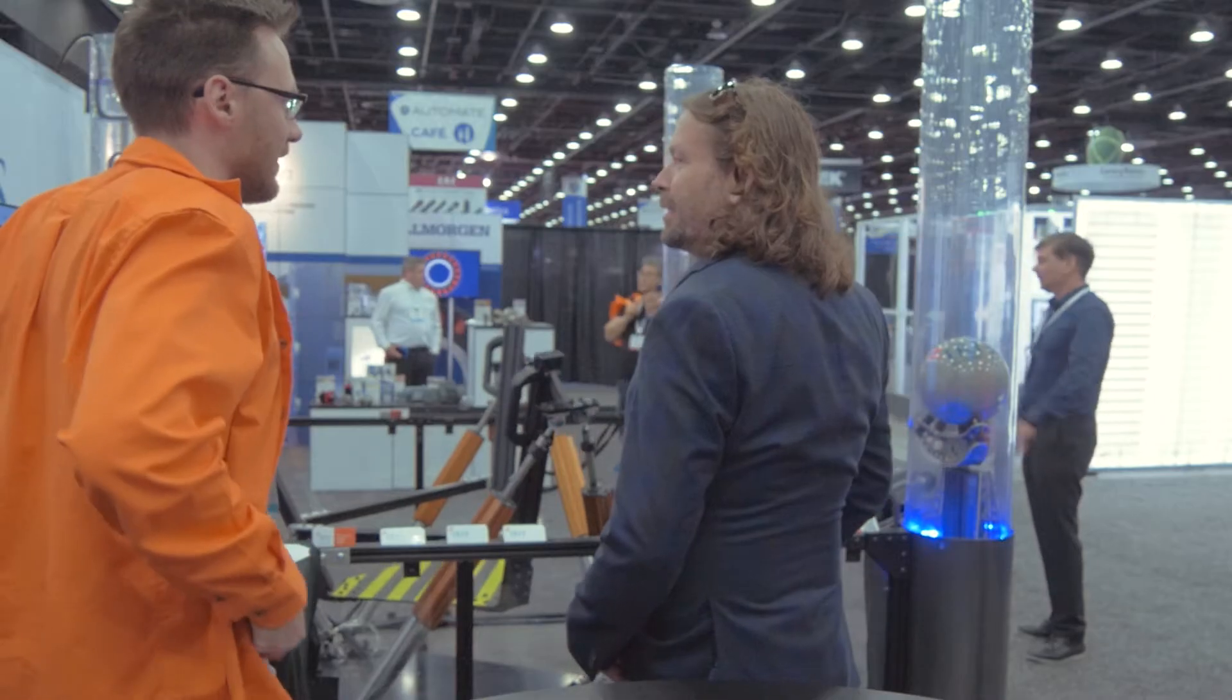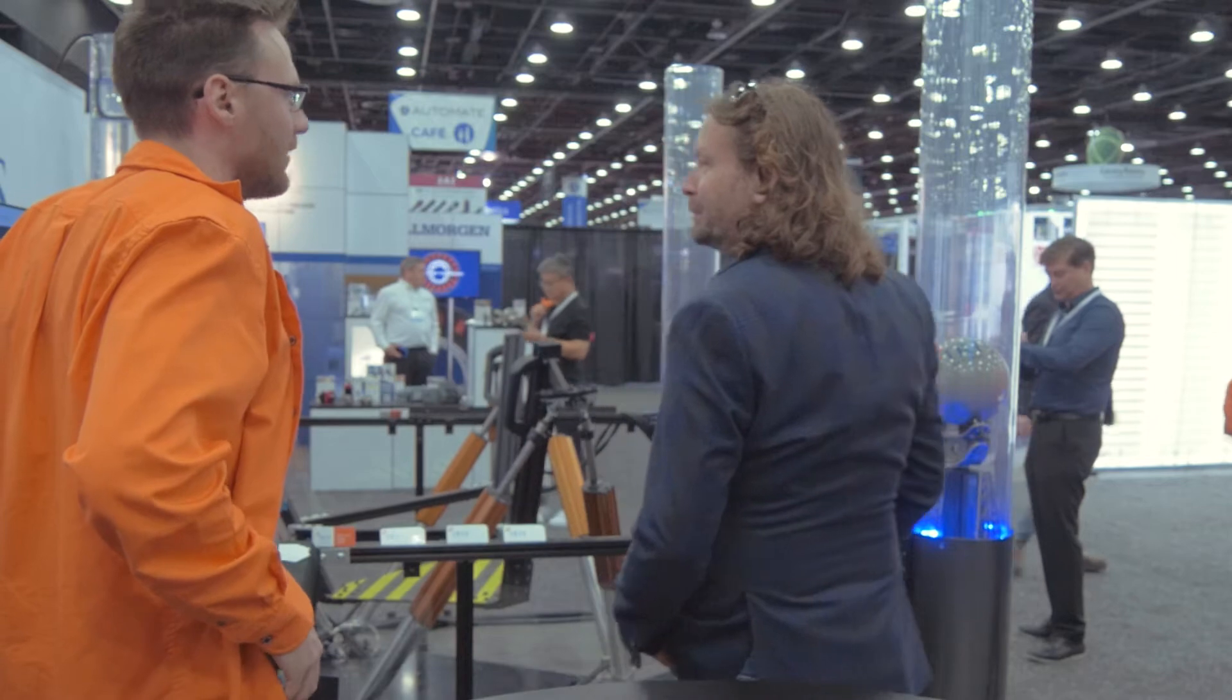Hi, I'm Patrick with Iris Dynamics. Here are some of the demos that we exhibited at Automate 2022 this year.